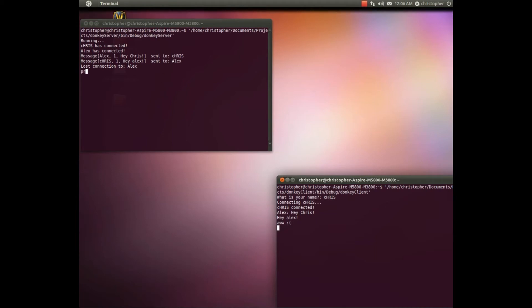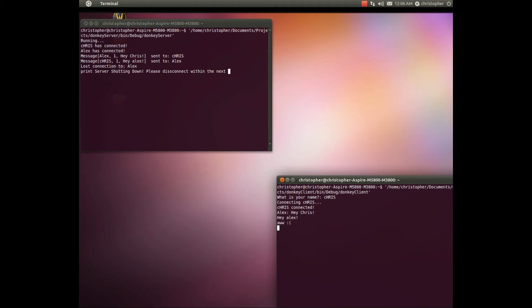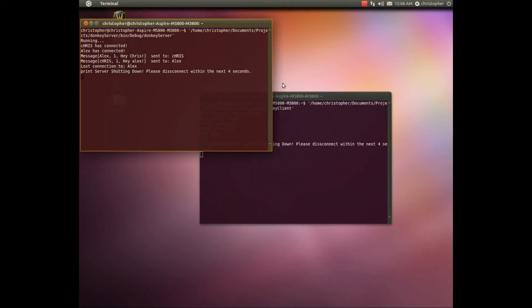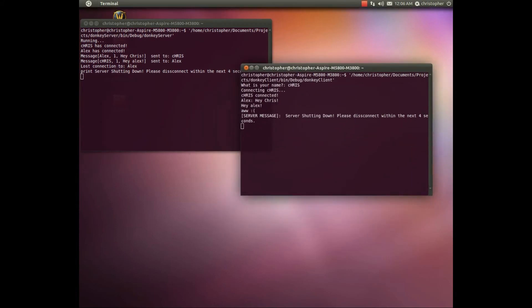Alright. So I'm gonna print server shutting down. Please disconnect within the next two, four seconds. Then if you look on the client, it says server message. Server shutting down. Please disconnect within the four seconds.